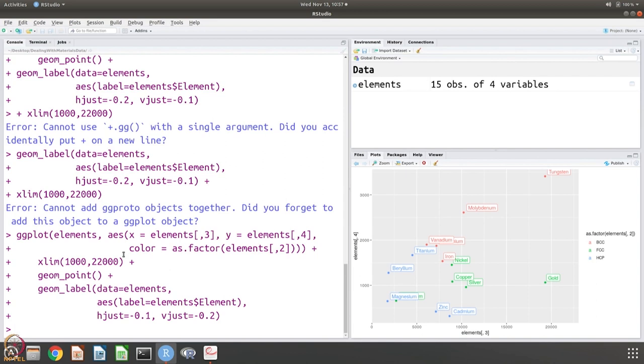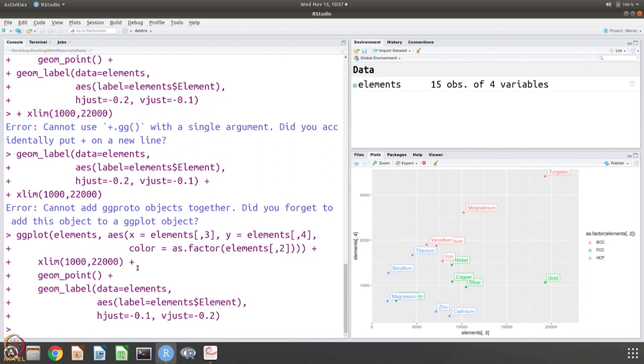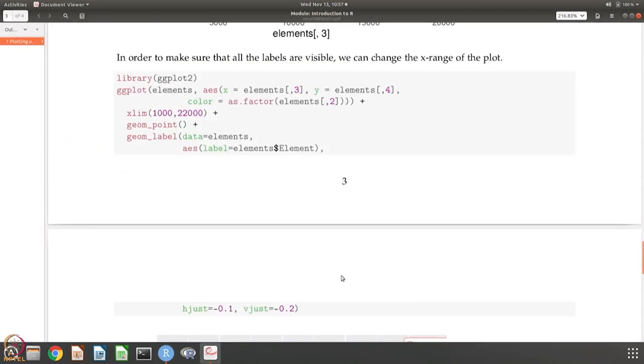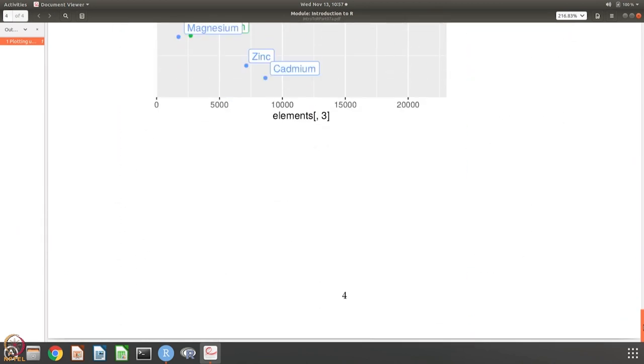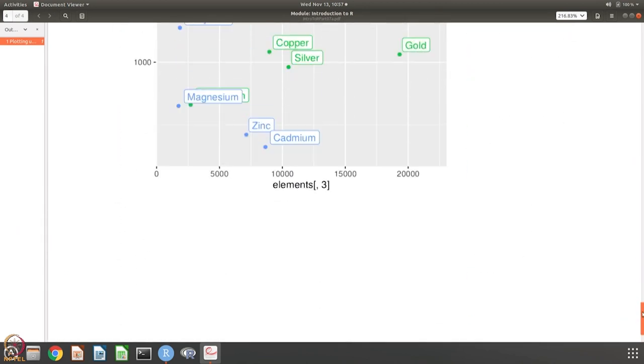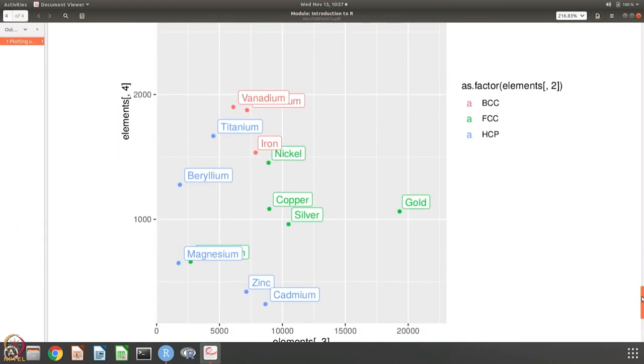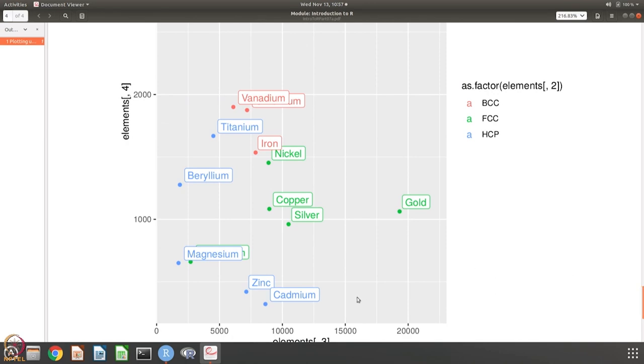What we are doing is that it is the same - we just say what is the data and what is the aesthetics, what is the x, y and what color. Then we are adding layer by layer. We are first saying okay change the x range, then we are saying okay put the data points, and then we are saying okay label the data points. You can do this layer by layer and that is the advantage of ggplot.